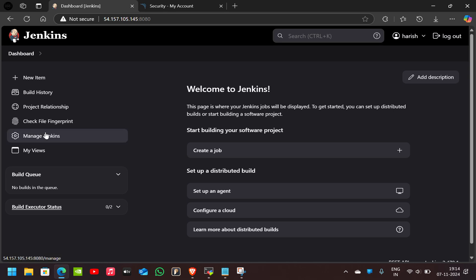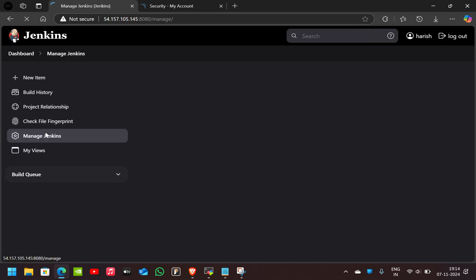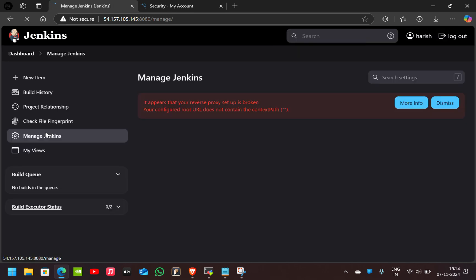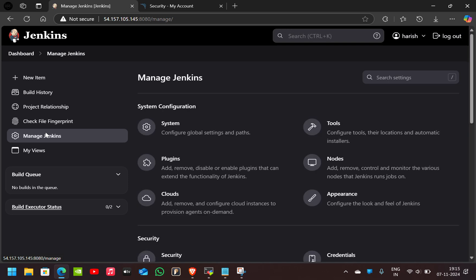Now again go to Manage Jenkins. Here go to Tools.